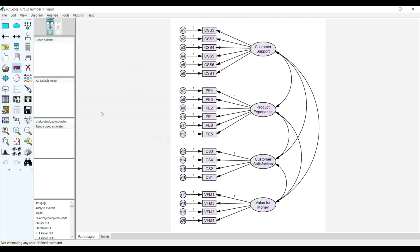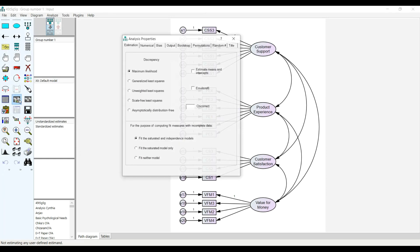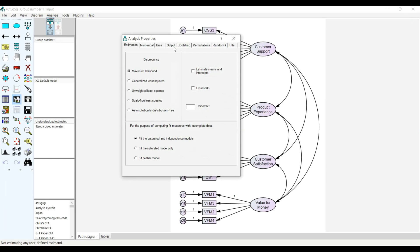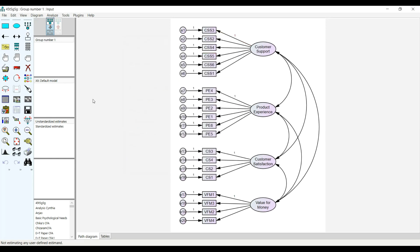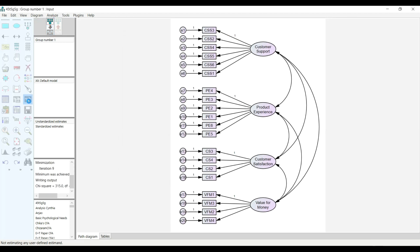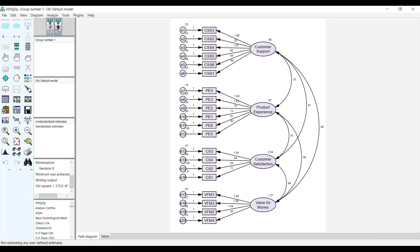I'm ready to run my analysis at this point. The next thing is to head over to Analysis Properties, and then I will check Output. I want to see the standardized estimates and then the modification indices. Then I will calculate estimates. Good, and the result is out. Then I will select the standardized estimate.